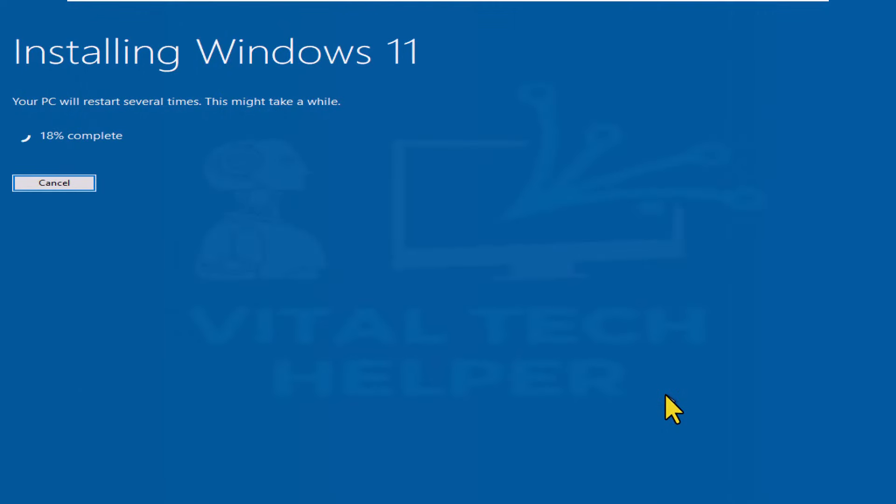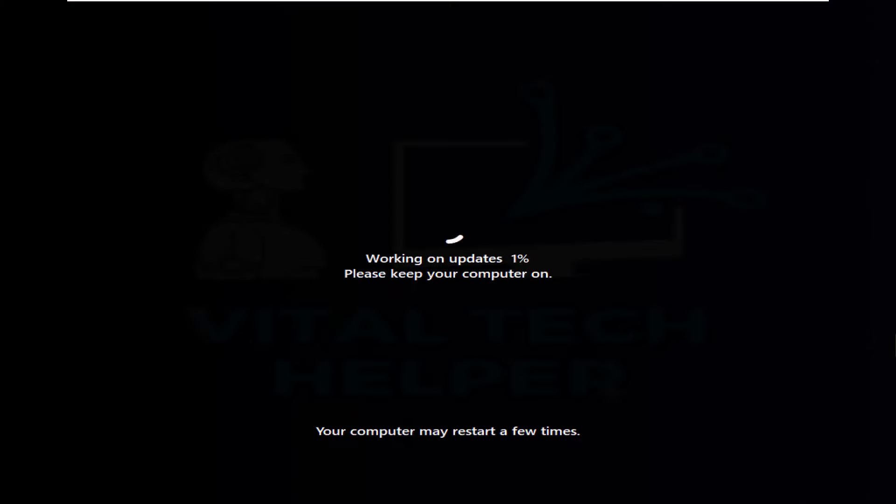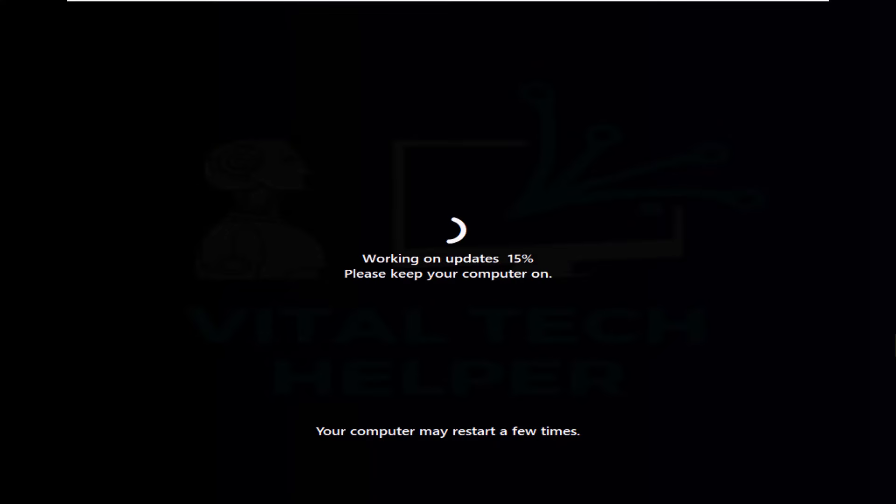And let the setup finish. It may take some time, and the system will reboot a few times. Once completed, you'll have a functional copy of Windows 11.